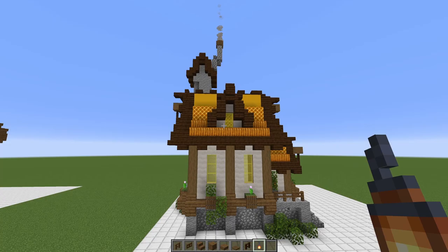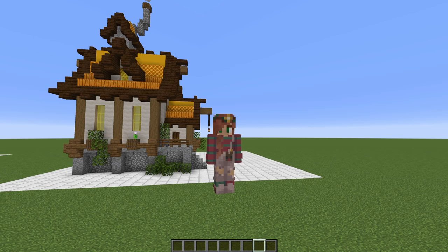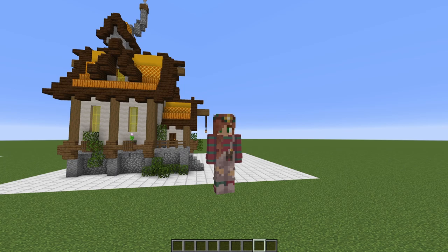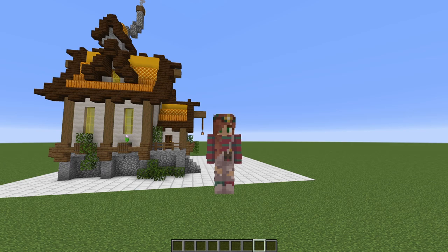Thank you so much for watching my tutorial on building this beekeeper-inspired Minecraft house. I had so much fun creating it. Definitely tell me what you thought down in the comments, and show me your builds when you build something like this — whether it's inspired by this or a direct copy. Definitely tweet it at me or show me on my Discord server. I would love to see it. Thank you once again for watching and supporting the channel. Goodbye everyone!